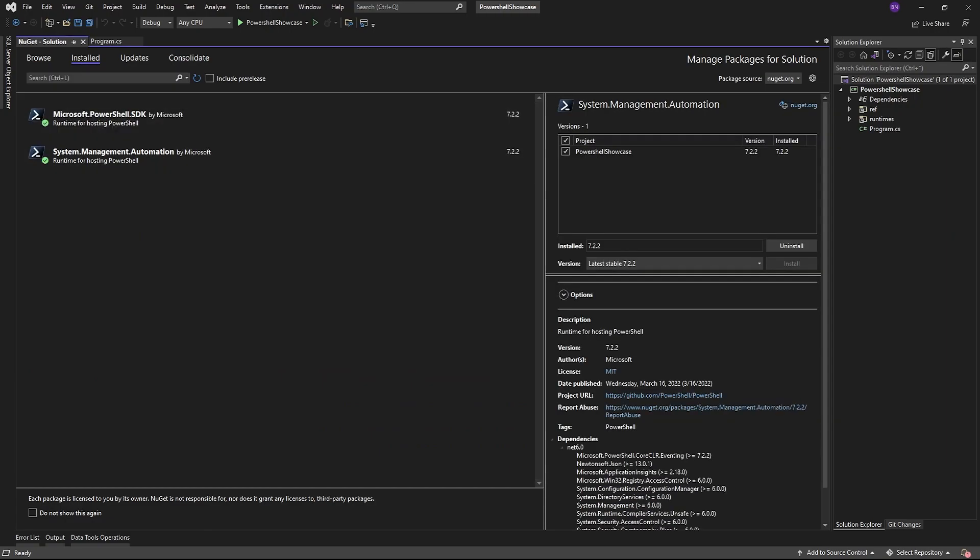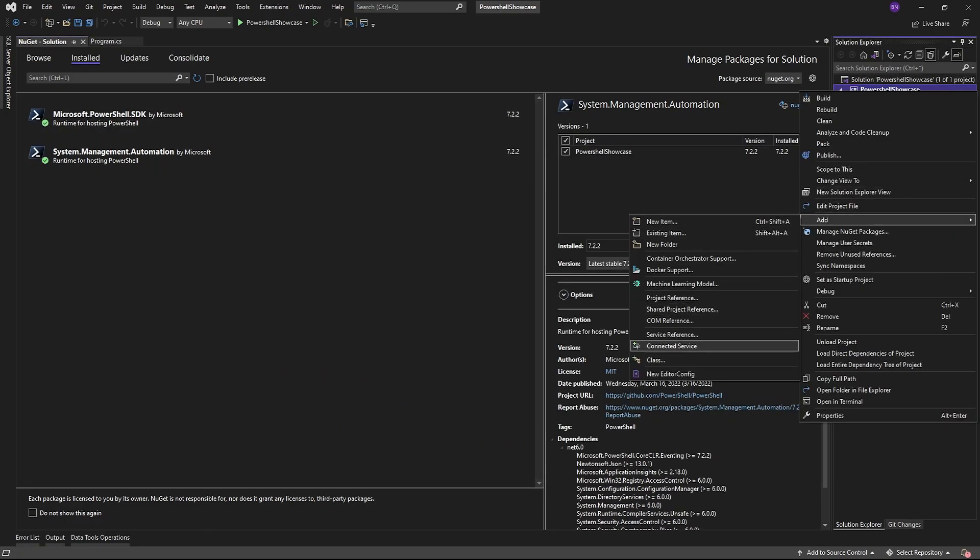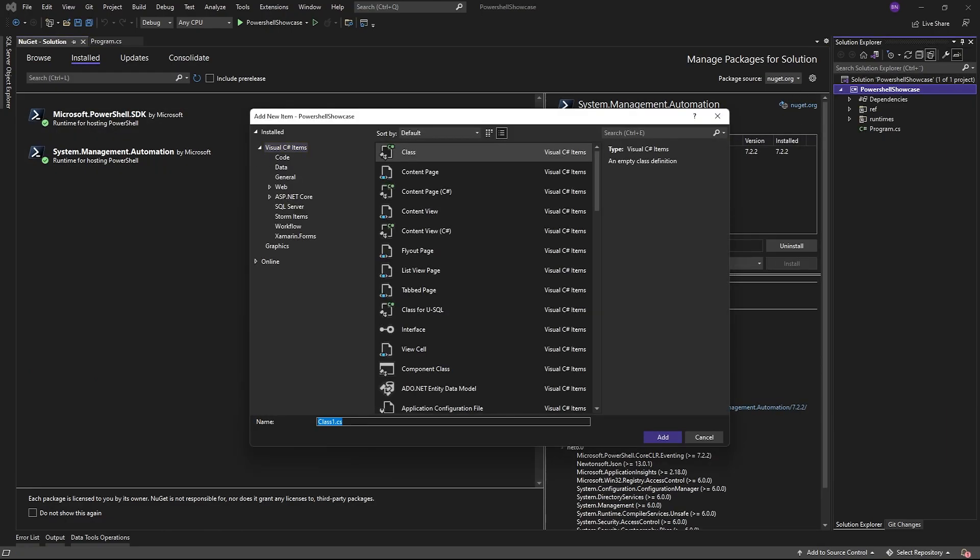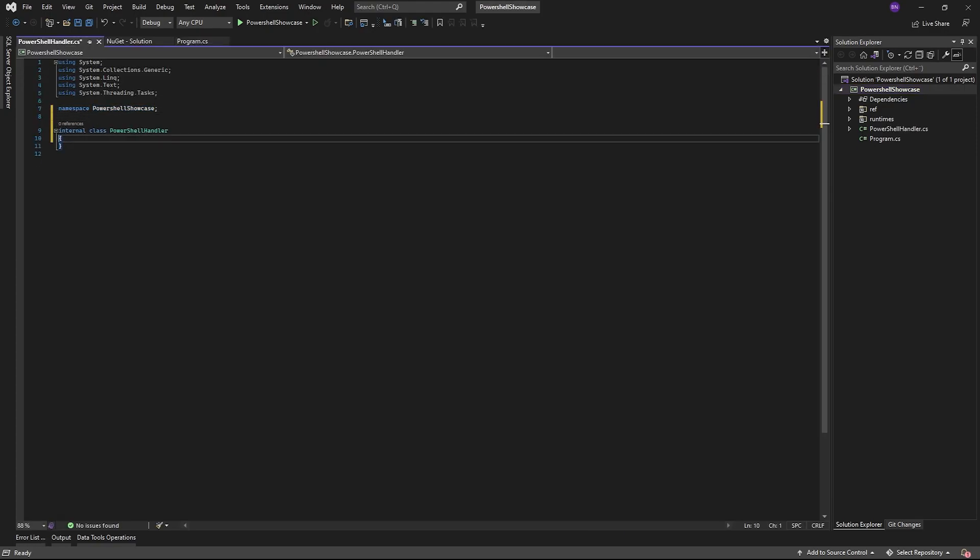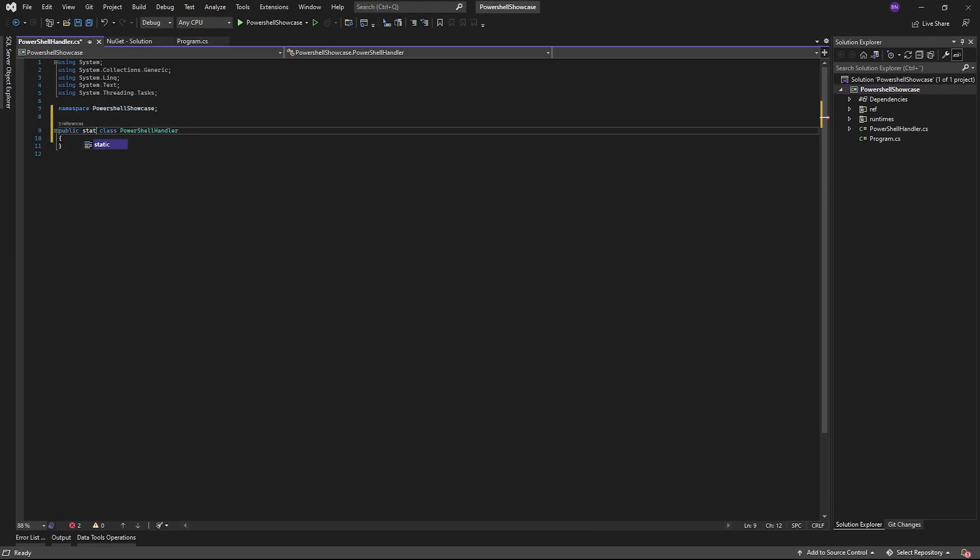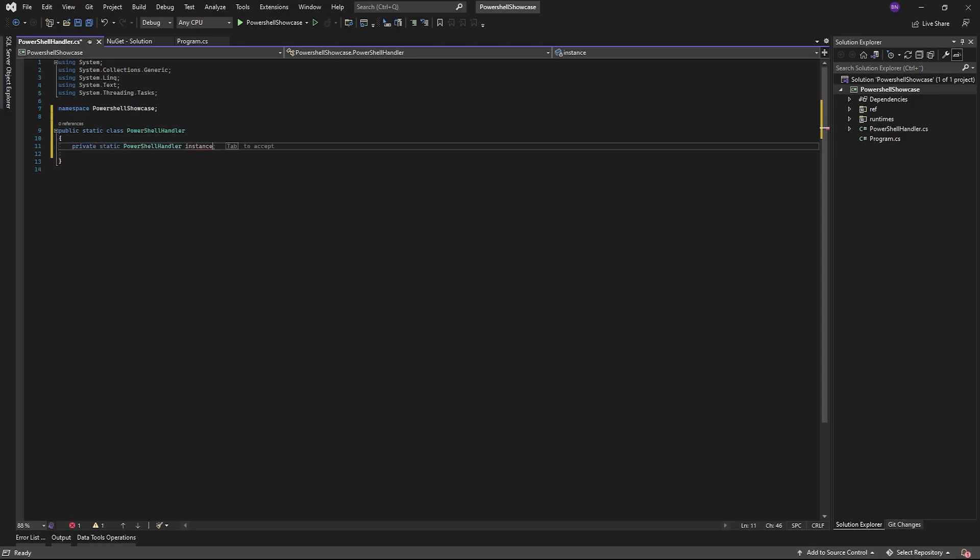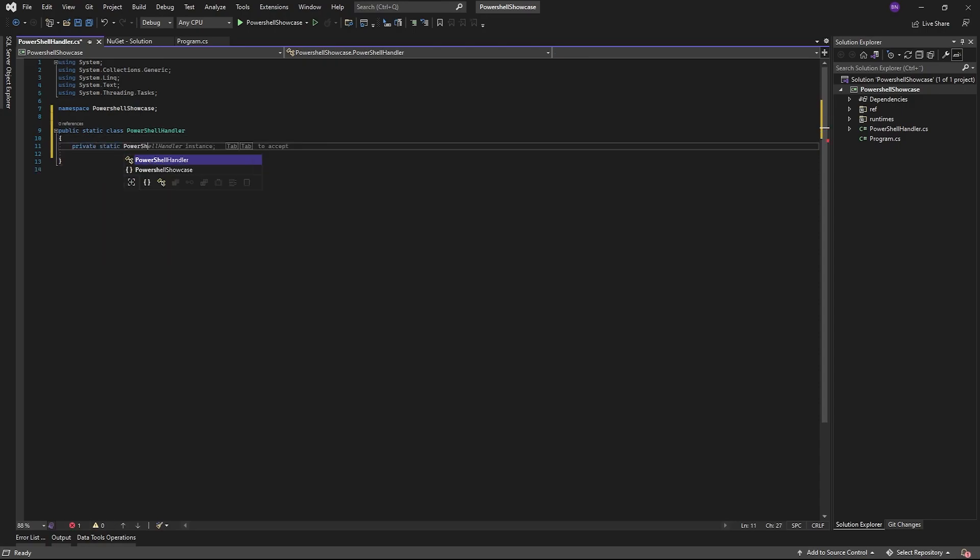Once installed, we'll create a new class which will be our PowerShell handler. Start off by using system.management.automation and create a new PowerShell variable calling PowerShell.create on it.